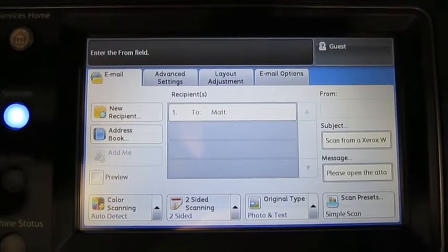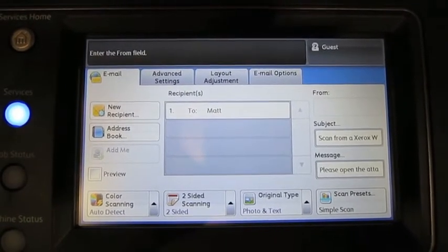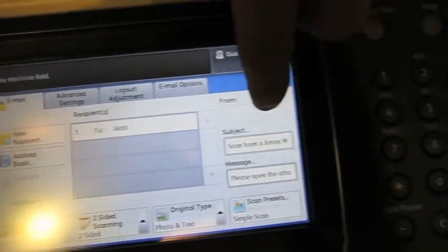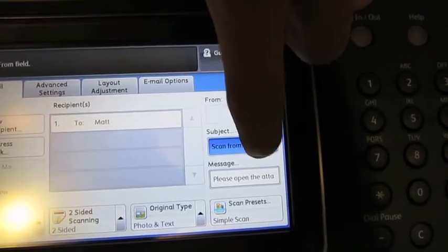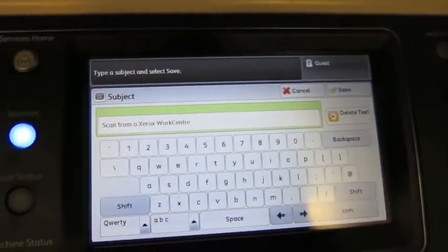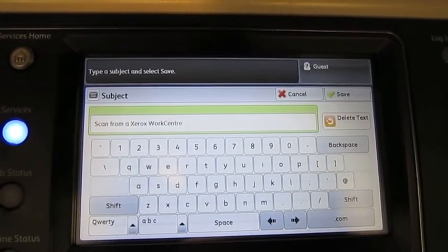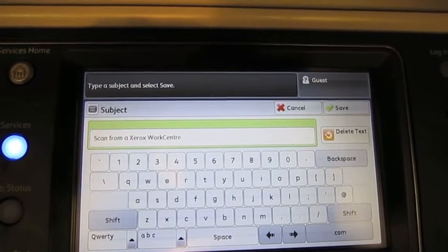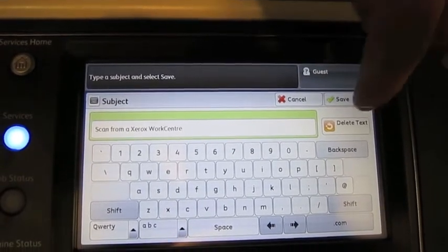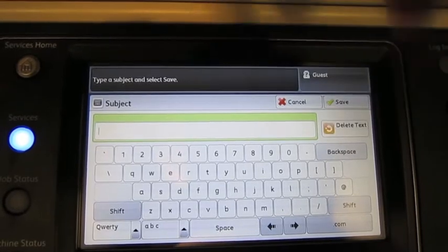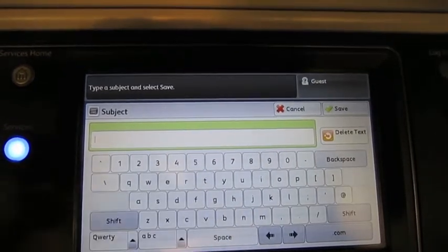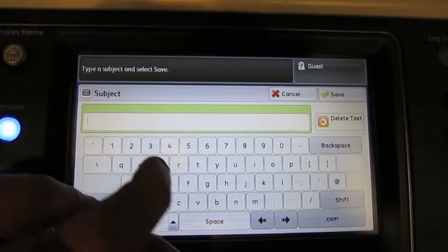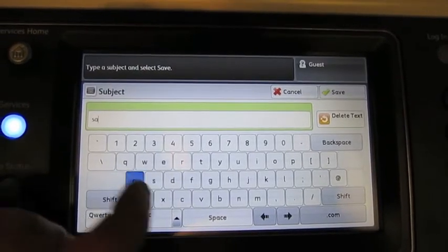Last but not least in the email, if you would like, you can change the subject. You can't change the from address, but you can tell it a different subject. When I press subject, which is on the right-hand side of the screen, it's going to say something pretty typically like scan from a Xerox work center, which is boring. So I can press delete text on the right-hand side and type in whatever I want it to say. Then I'll press save, start, and it'll actually do exactly what I want.